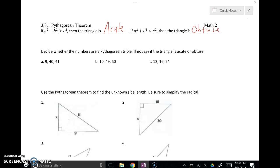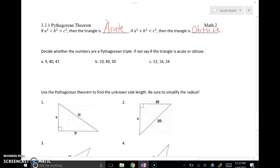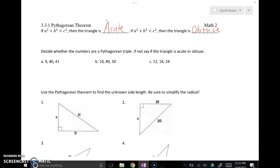If leg squared plus leg squared is greater than the hypotenuse squared, that's an acute triangle. The hypotenuse isn't very long, meaning it's not across from a very big angle — so all angles must be acute.